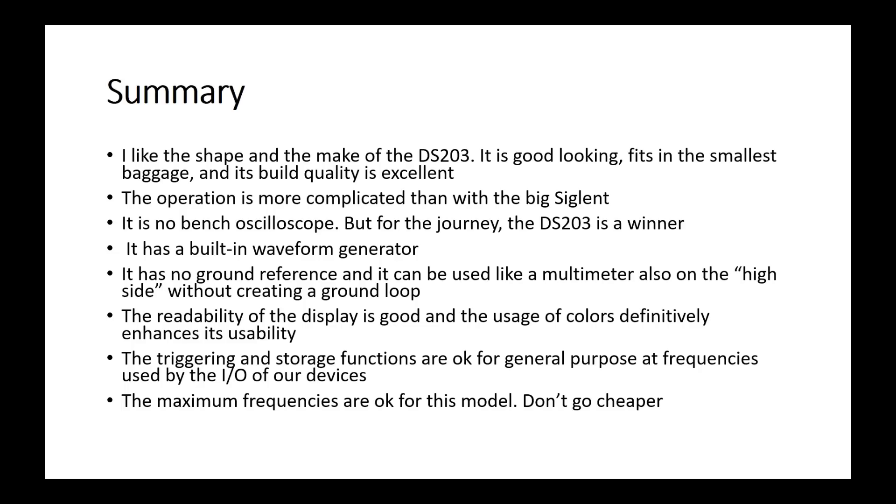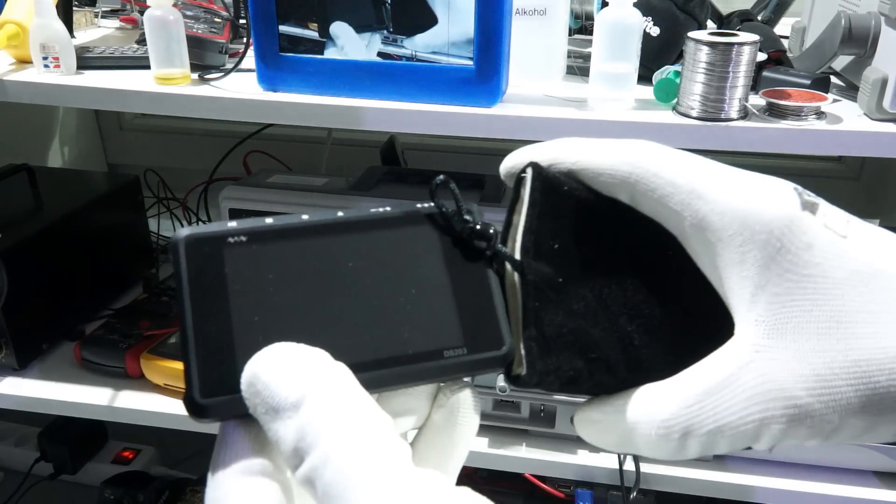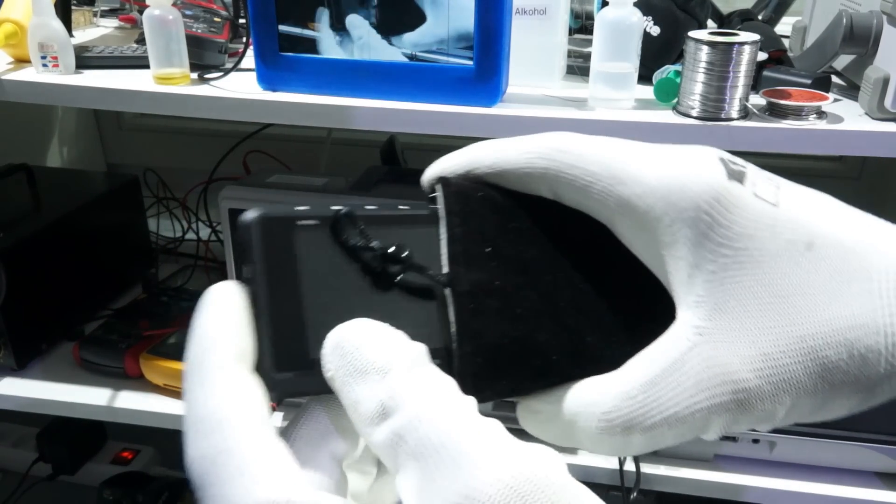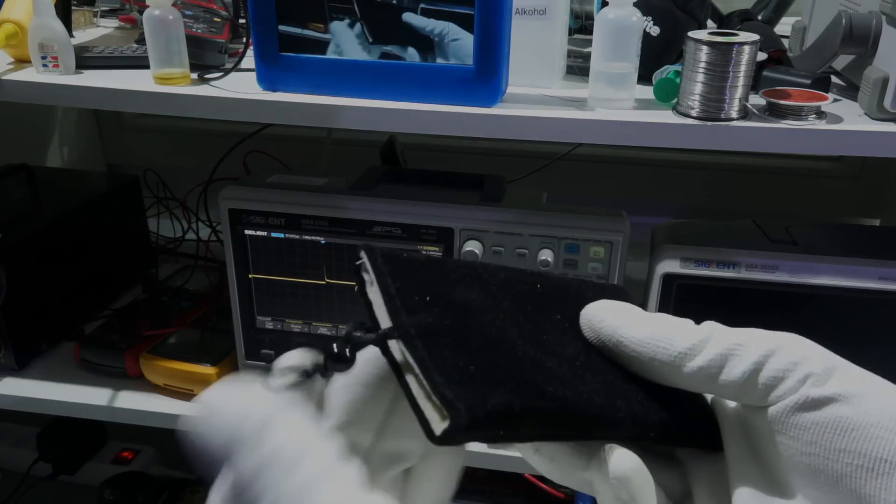All in all, this is a typical second oscilloscope, which you take with you. It is suitable for Arduino or ESP projects. If you go lower with the specifications and the price, the chance of being disappointed once in a while will increase. I hope this video was useful or at least interesting for you. Bye!